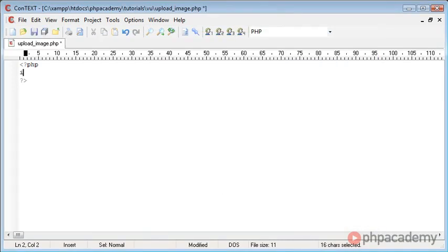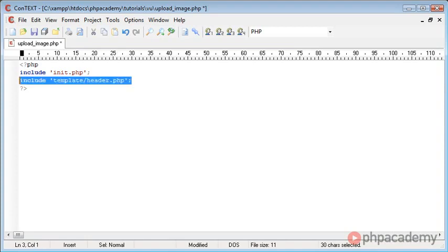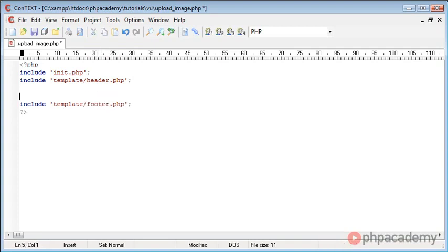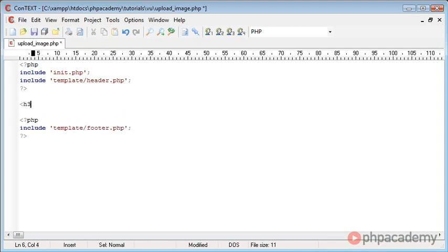Inside upload_image.php, we do exactly the same thing as we've done before — we include init.php, and we also include the header and footer files. So let's include header.php, copy and paste that down and change it to footer.php. Now that we've got our page set up, let's create a header tag that says 'Upload Image'.